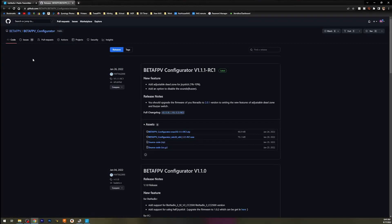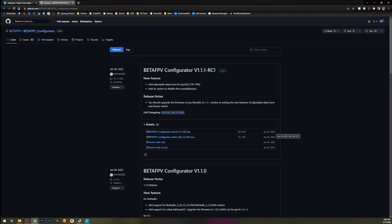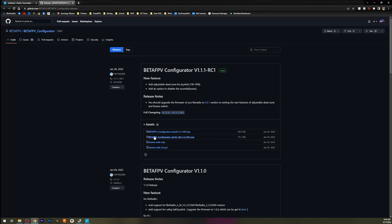Click on that and go to GitHub. The Beta FPV Configurator v1.1.1 Release Candidate 1 is the latest — release date January 26, 2022. Hopefully Beta FPV supports ExpressLRS 3.0 with this radio and we'll see another configurator. If there is a newer one, just download that one. If you're on Windows, click the .exe; if you're on Mac, click that one. Download it, install it.